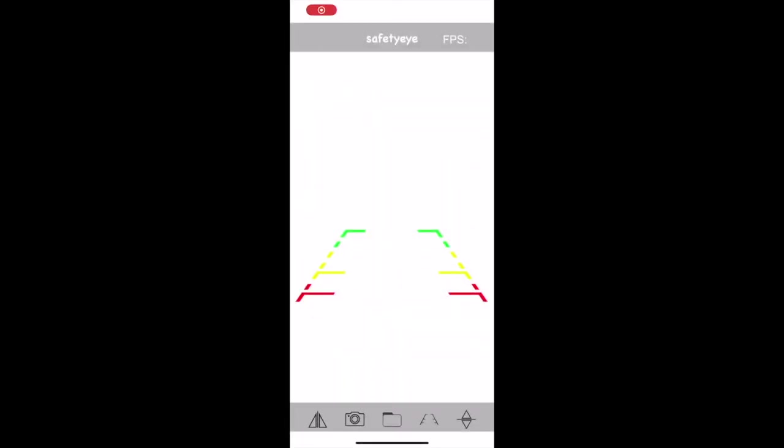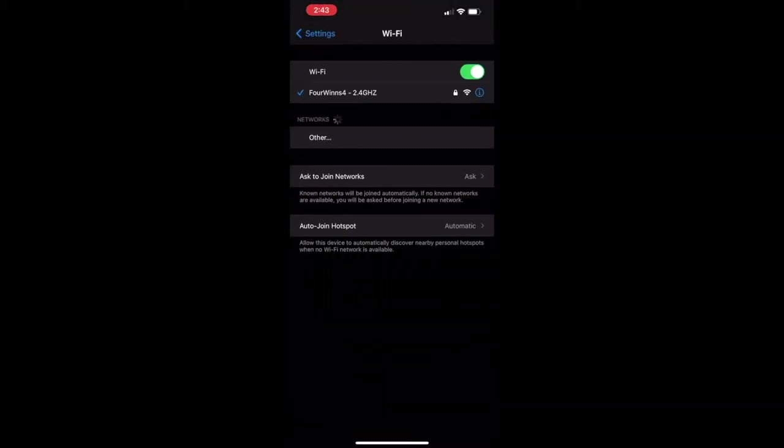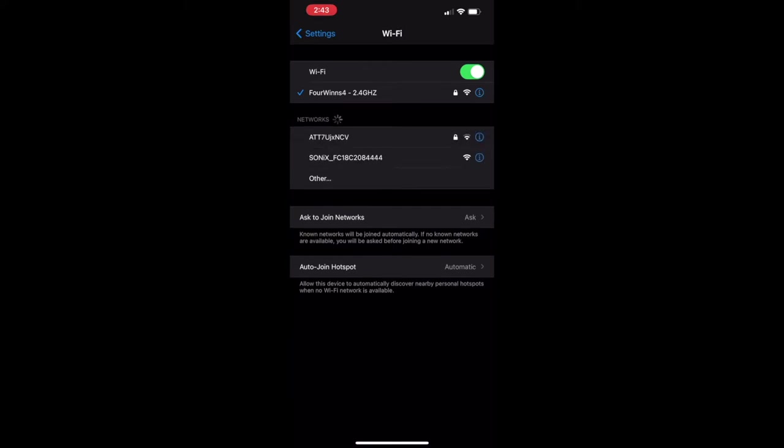Once you download the app, it's going to come up as this blank screen right here until you connect to the WiFi. So this is actually the app, but then you want to go into your settings. You click WiFi and then you wait for it to pop up.